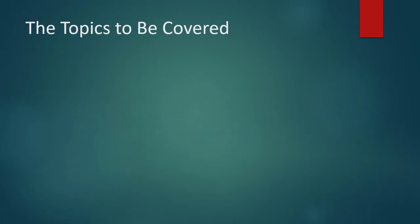So in this video, first I'll show you how to organize our reusable Razor components by creating a Razor class library and moving them to it.